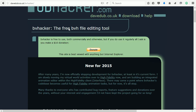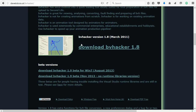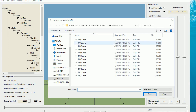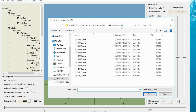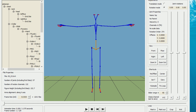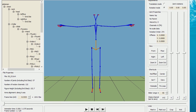Go to the website and download and install the utility. In BVHacker, open a motion capture file. The example I'm going to use for this tutorial is in folder 09, the file 0903. I'm moving the window up so that we can see the play and step buttons at the bottom of the screen.